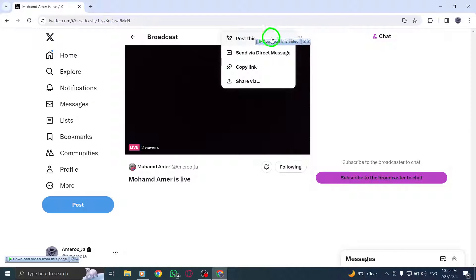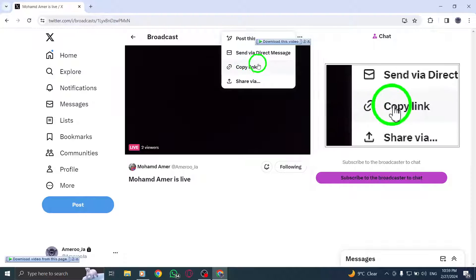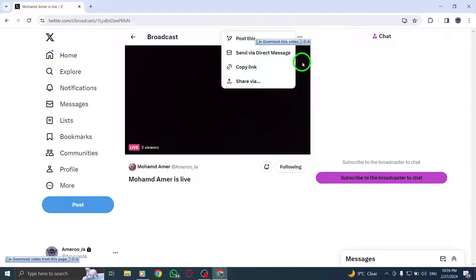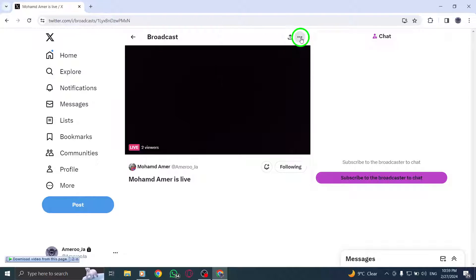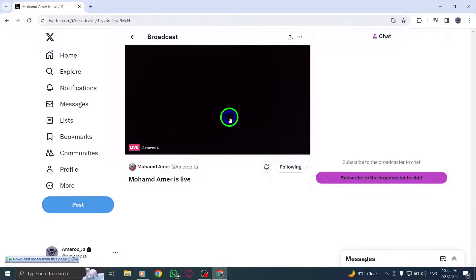By following these steps, you can efficiently copy a live broadcast link from a live video on Twitter using your PC. This feature allows you to easily share your live content with your audience or save the link for future reference.